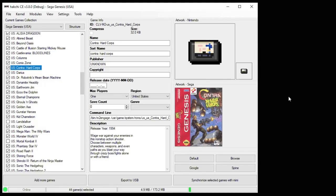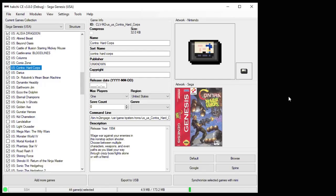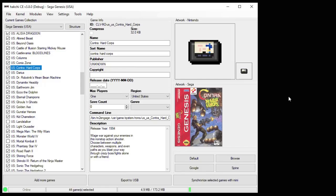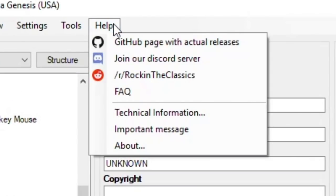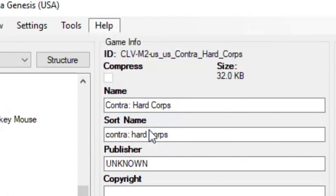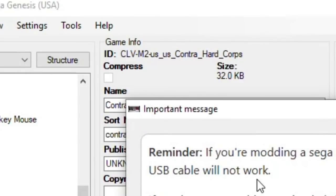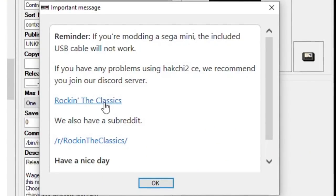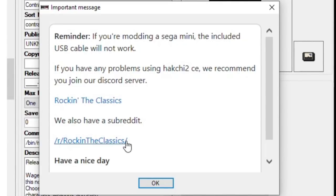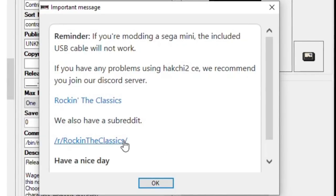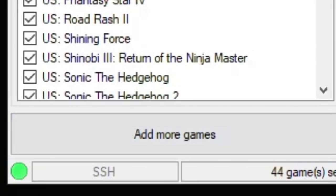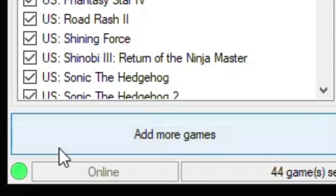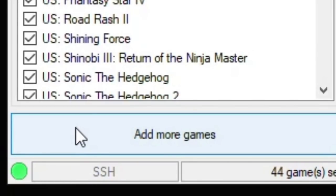One of the more common problems that people have with using HackChi is the notification saying that the system is taking too long to reboot. Some helpful tips to prevent that is to disable your firewall, virus protection, and VPN if you have one prior to installing the custom kernel. After it's installed, you can enable all those again. If you're still having problems after that, you can go to the help tab right here, important message, and there's two links here for troubleshooting assistance. The RockinTheClassics Discord or the RockinTheClassics subreddit. A good indication that everything installed correctly is this green light in the bottom corner. That means that your system is connected to your PC.